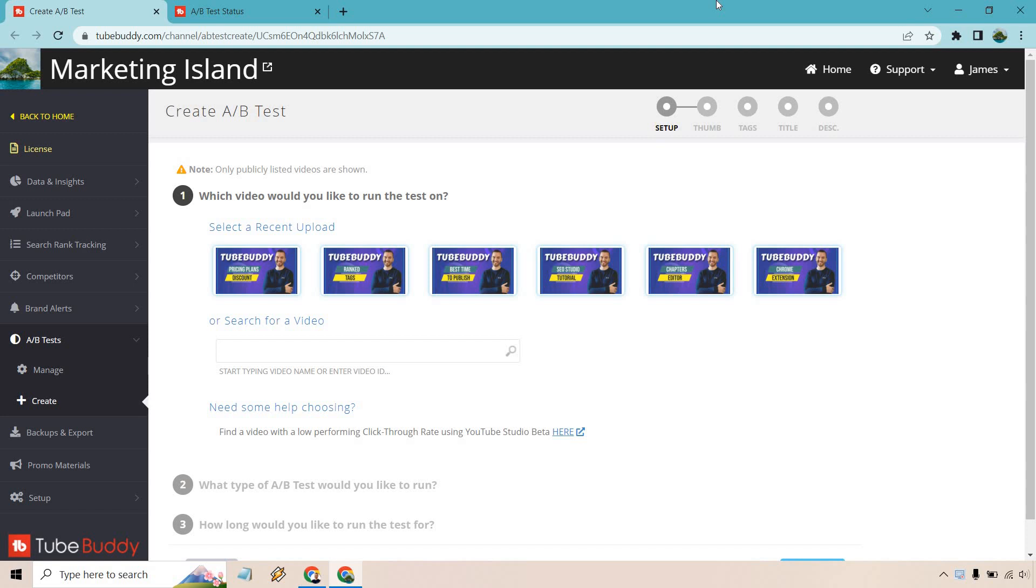If you'd like to test out TubeBuddy, I will leave a link down below where you can actually test them out for free. Keep in mind, I believe this is going to be one of the features where you need the legend plan. So with that being said, allow me to show you how easy it is to do.